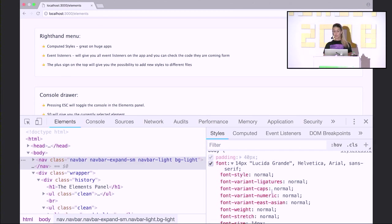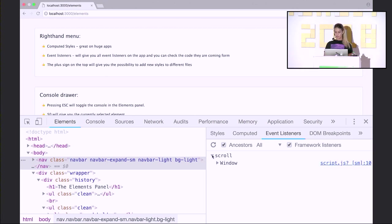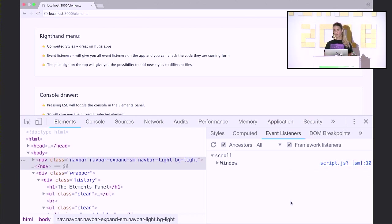The event listeners panel will give you all the event listeners currently on the page. As opposed to computed styles, this is better on smaller applications. If you're doing a React application, chances are you'll have hundreds of event listeners and it might get confusing. But with a smaller application, you can see everything that applies to the page, expand it to see the exact line of code invoking this event, and quickly remove the event listener to see if that fixes things.